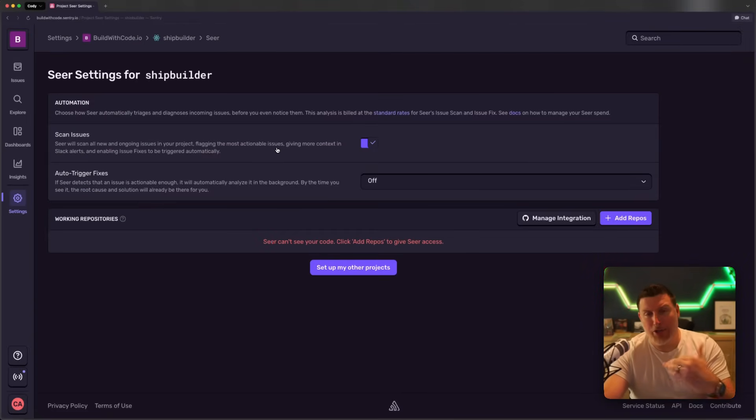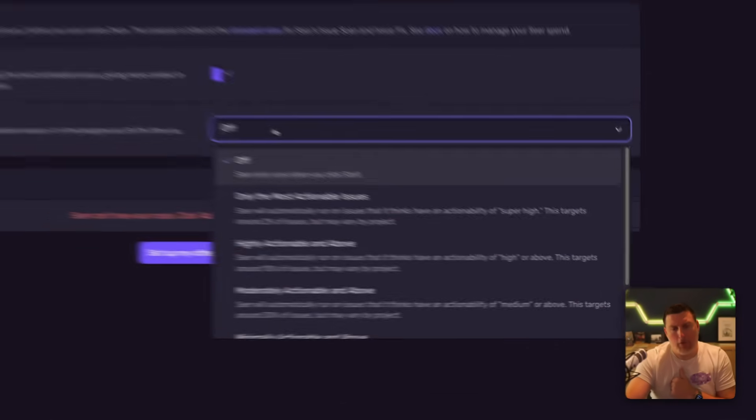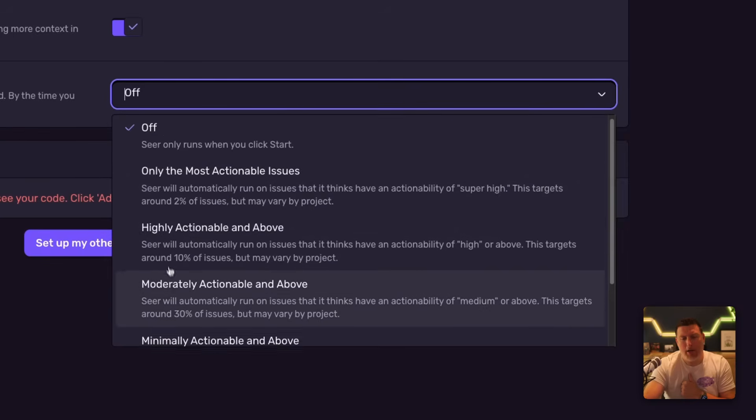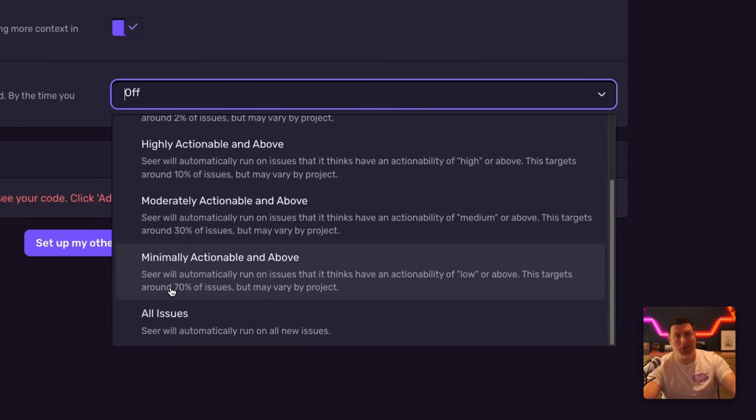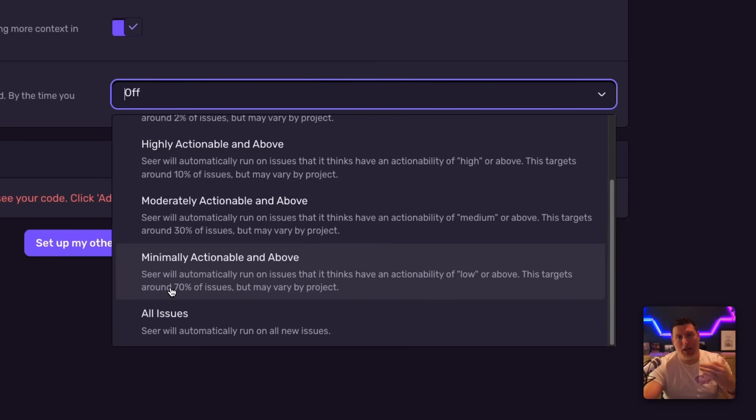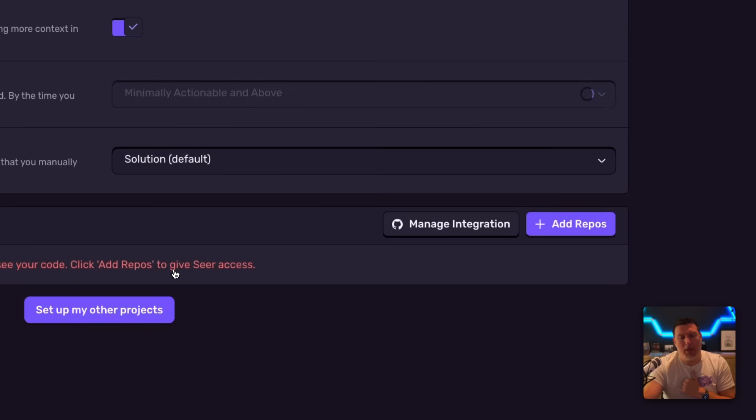And now we want to have it automatically trigger fixes. So if I drop in here, I can pick what configuration I want for that. Now, I have a ton of confidence in Seer doing exactly what it's supposed to and digging in to solve problems, and I'm going to get a lot of value out of whatever it tells me. So I'm going to tell it to pick Minimally Actionable or Above,